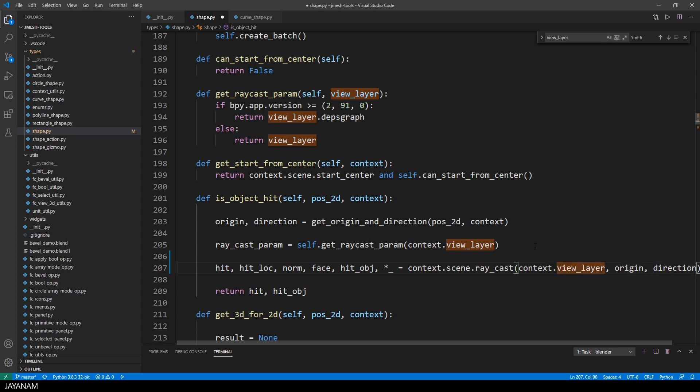And now till Blender 2.91, I have to use the context view layer depth graph. Like that. But when I change it now, then you can't use my addon anymore with earlier versions. It isn't downward compatible.